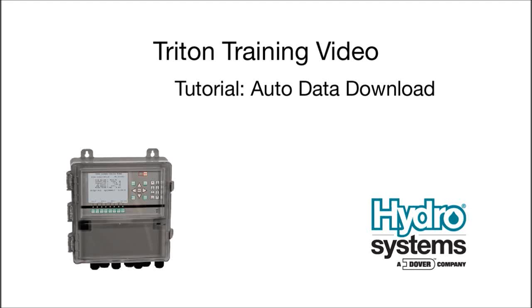Welcome to a Triton training video. This is a tutorial that will show how to configure the automatic data log and system activity log downloads.